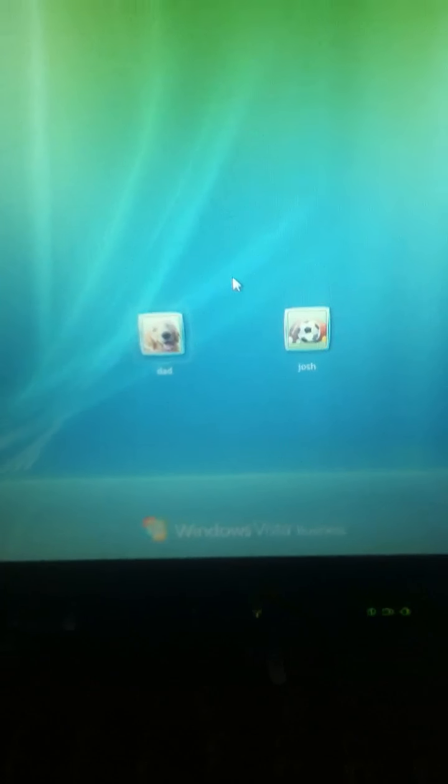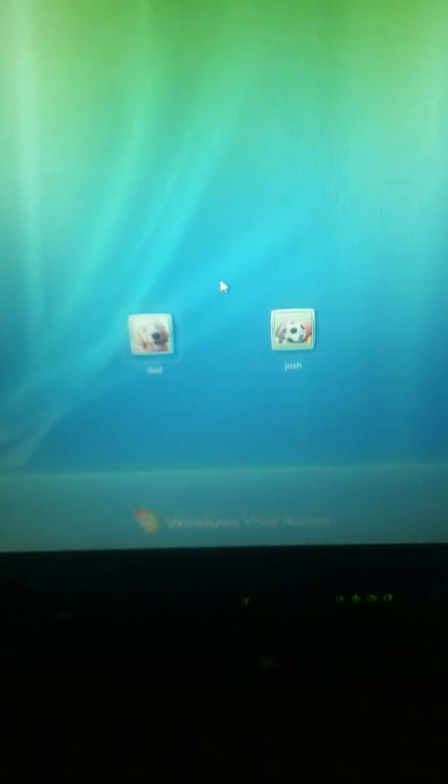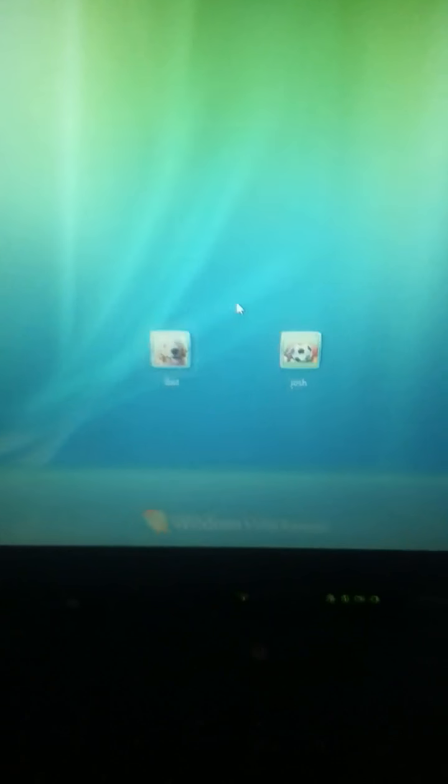Alright, hello YouTubers. This is just a quick video on how to jailbreak your iPod, like I did.